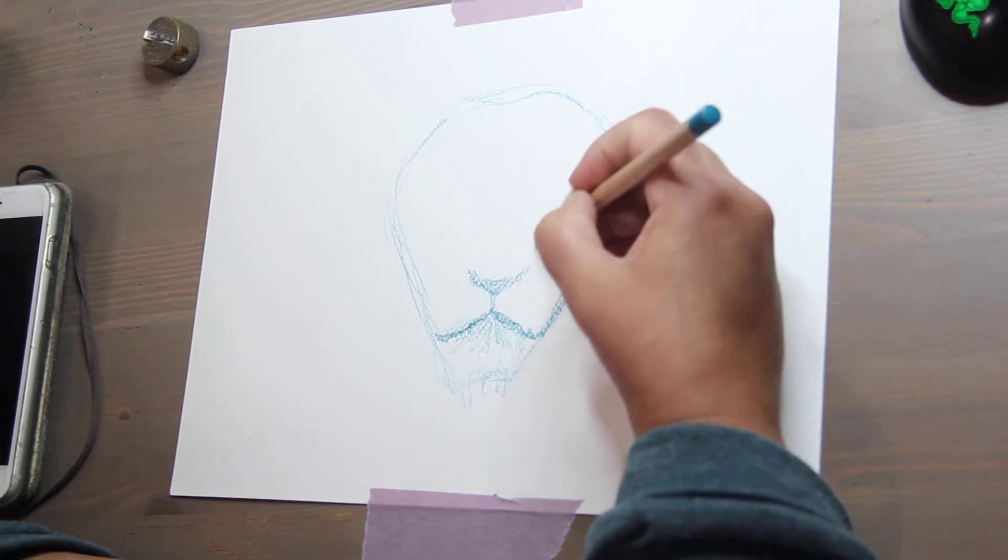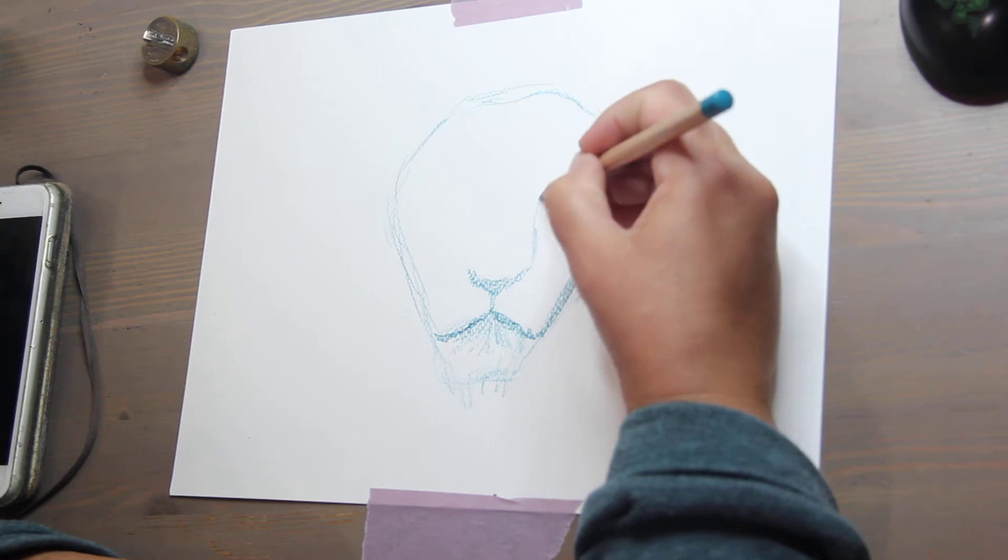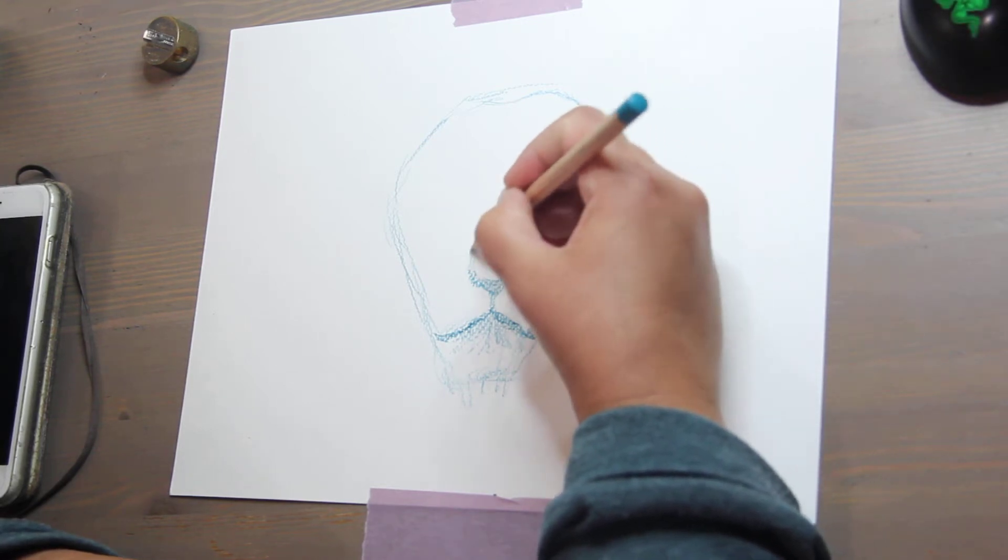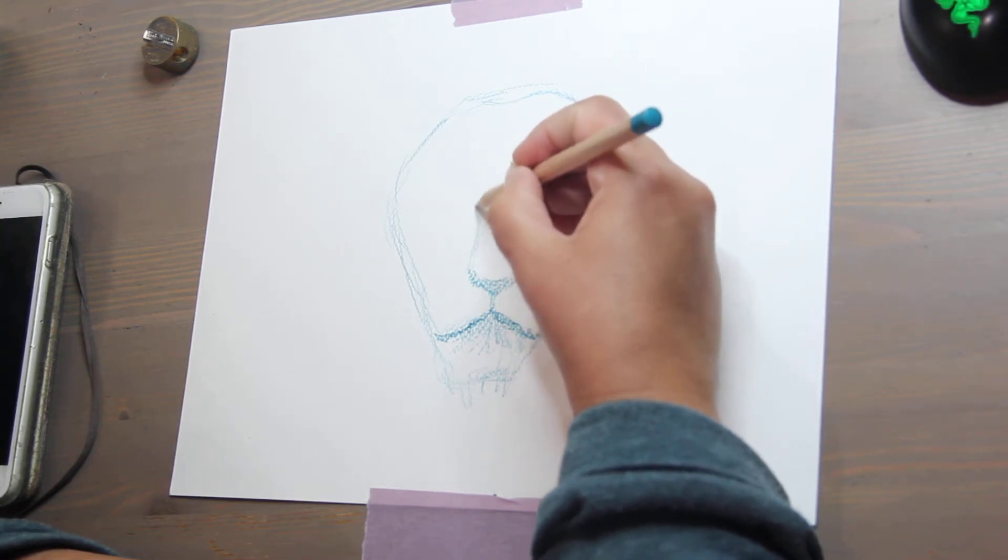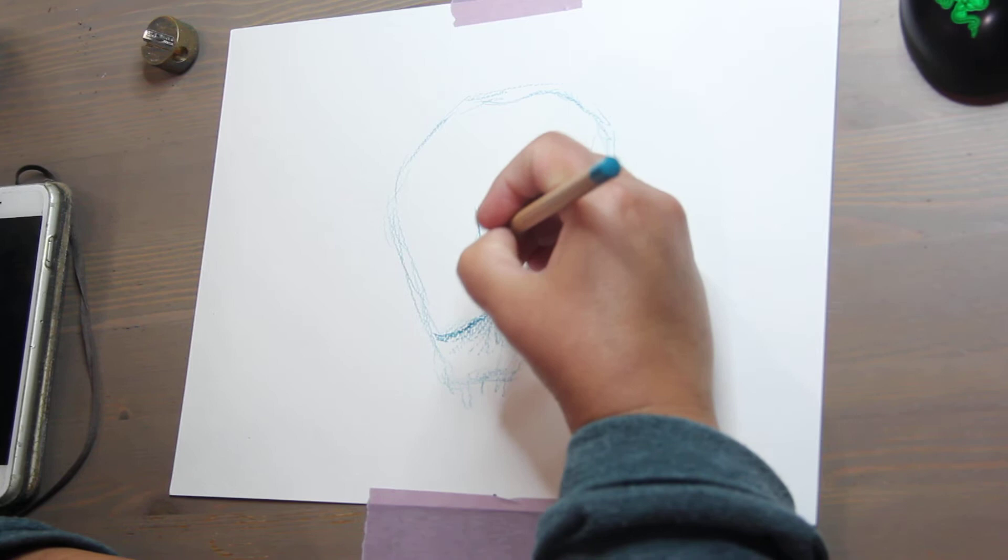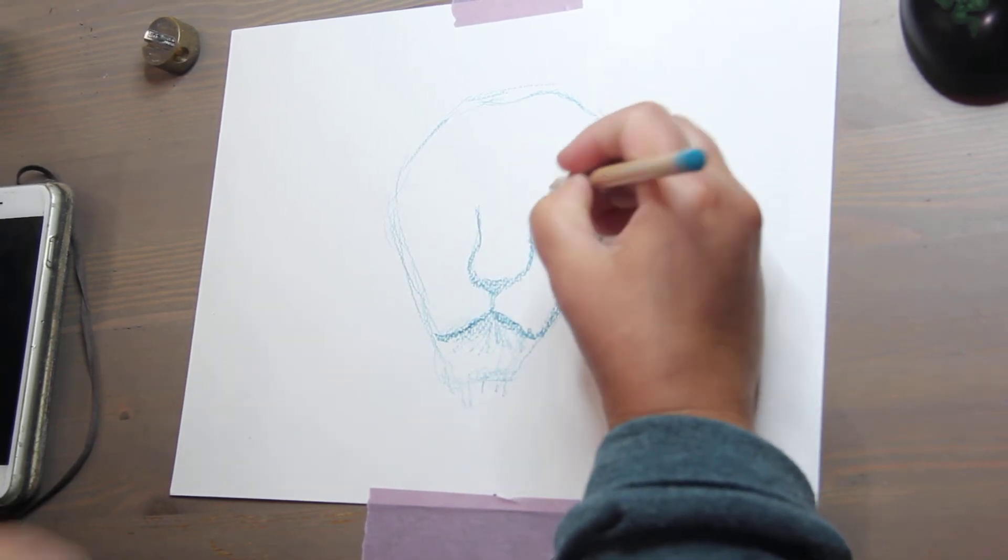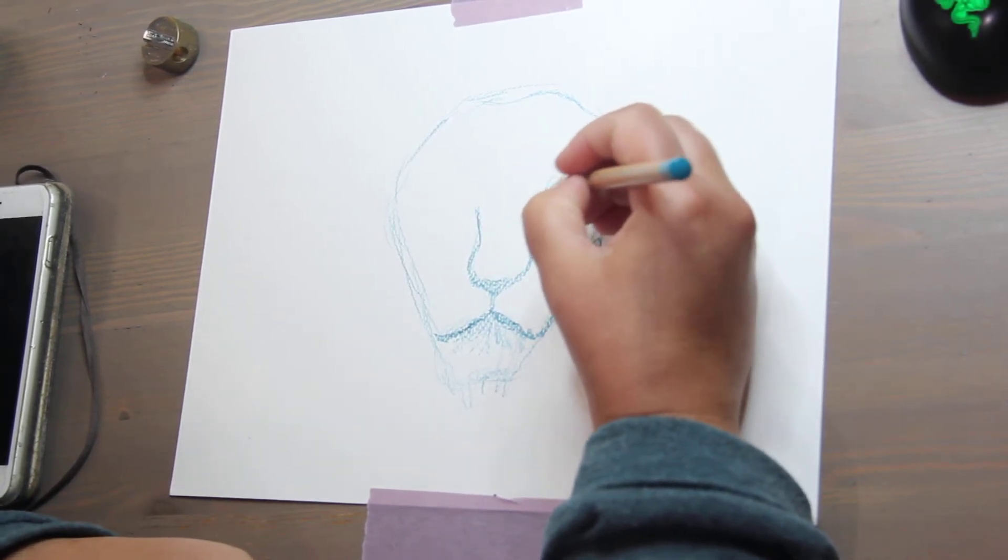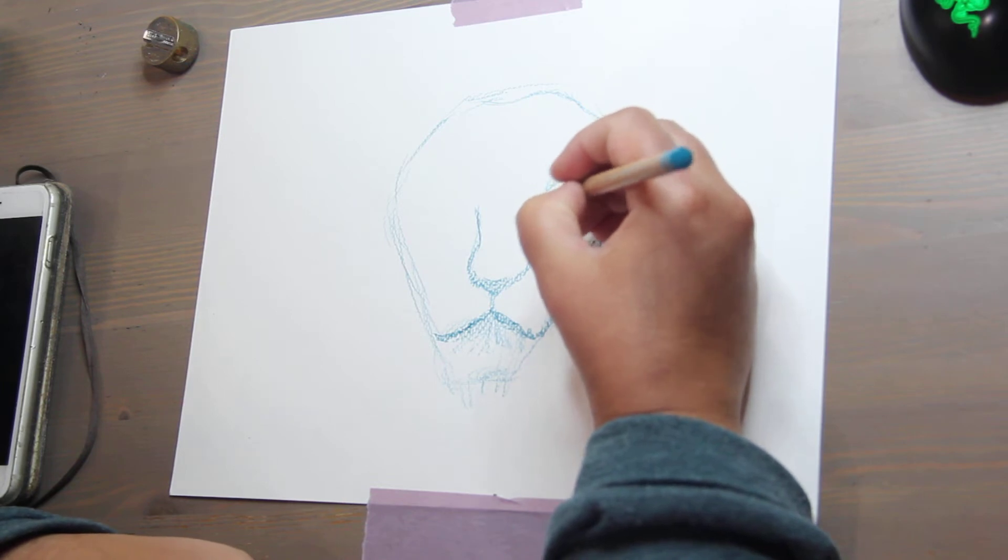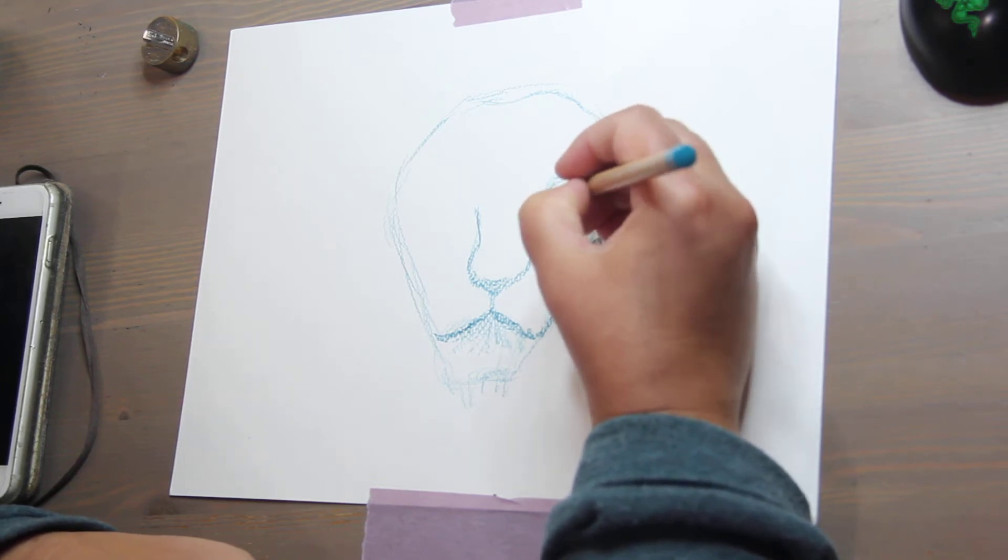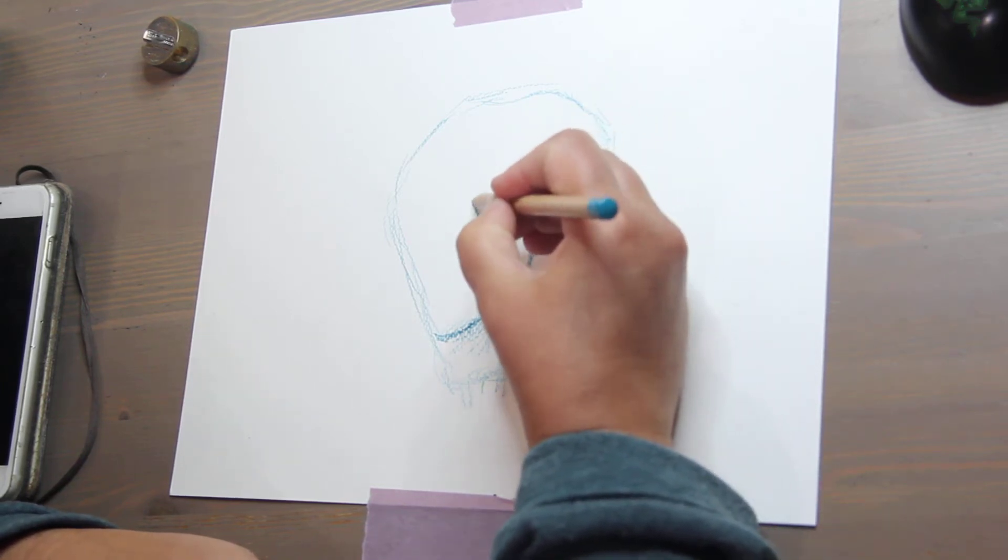because it's World Watercolor Month, and it's rough so you could see the texture. I kind of like it. It's not for everybody and that's fine.